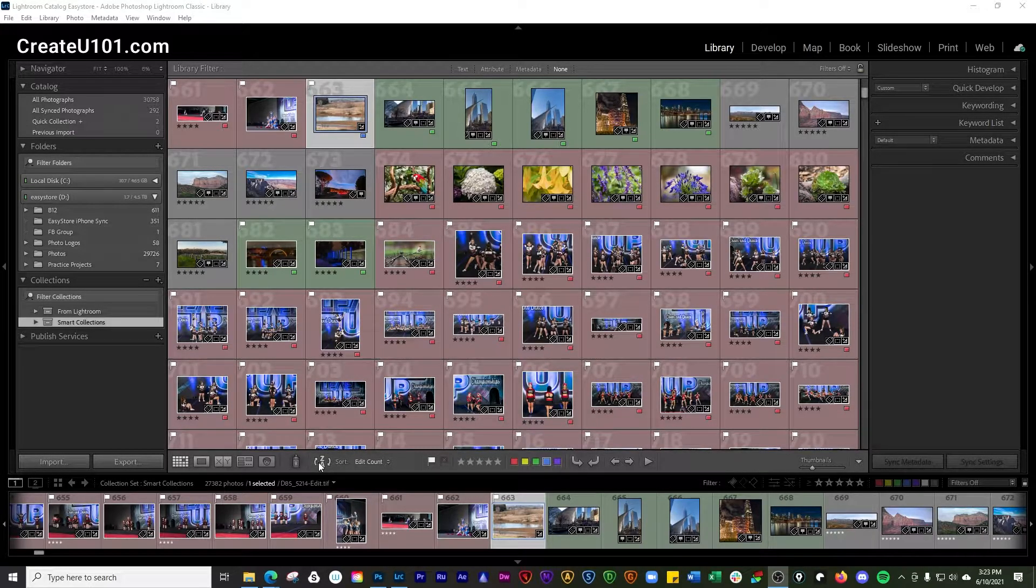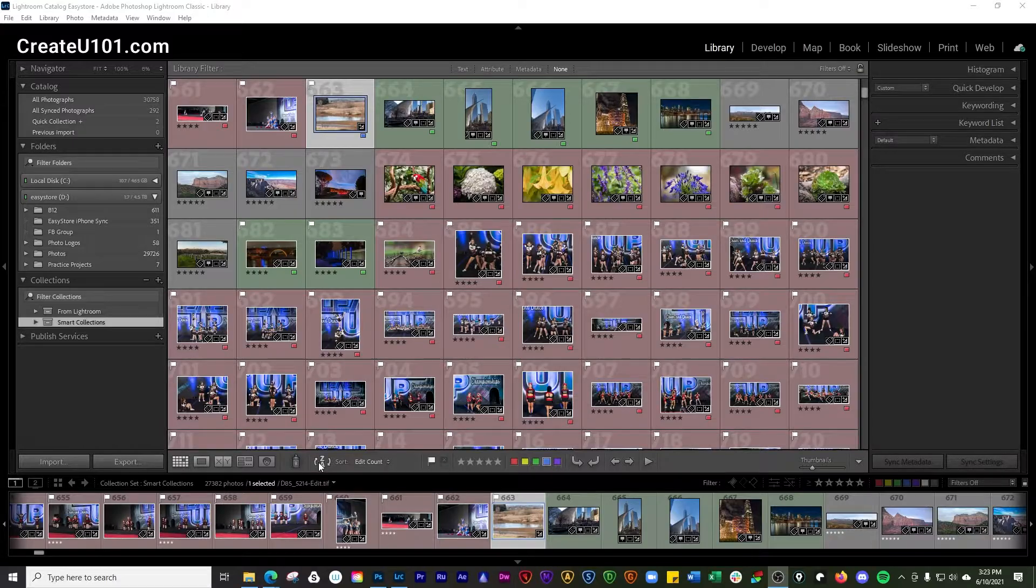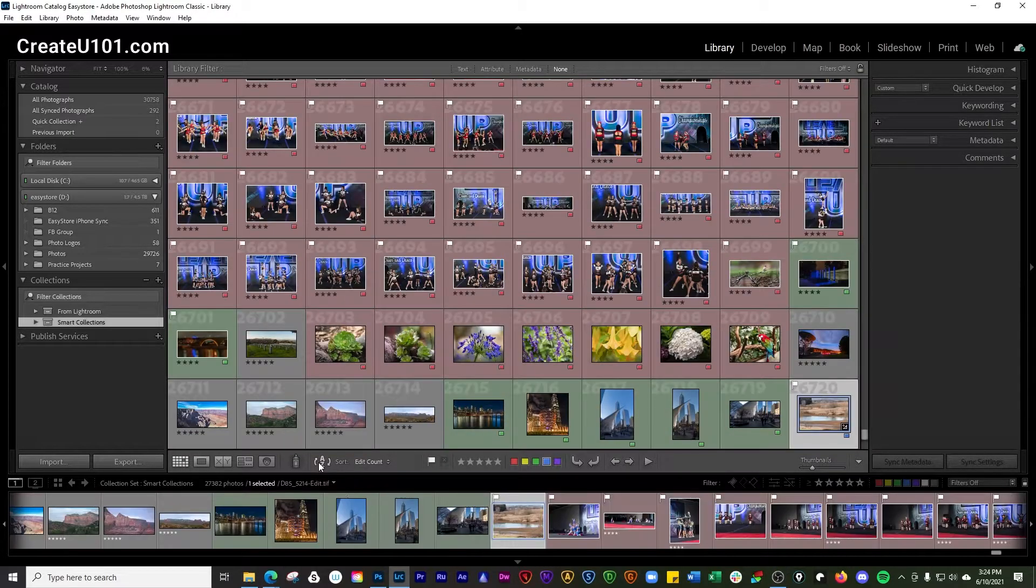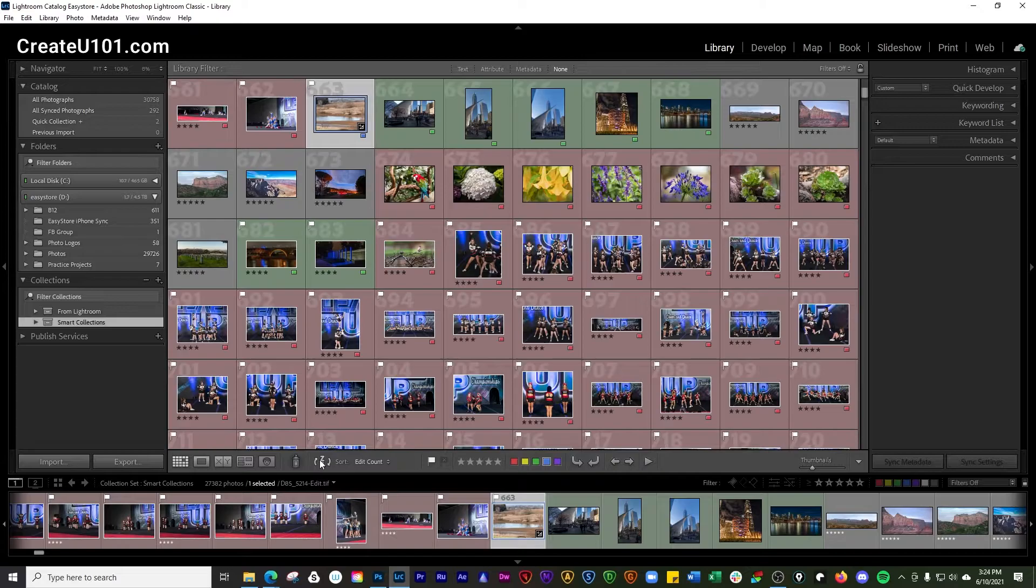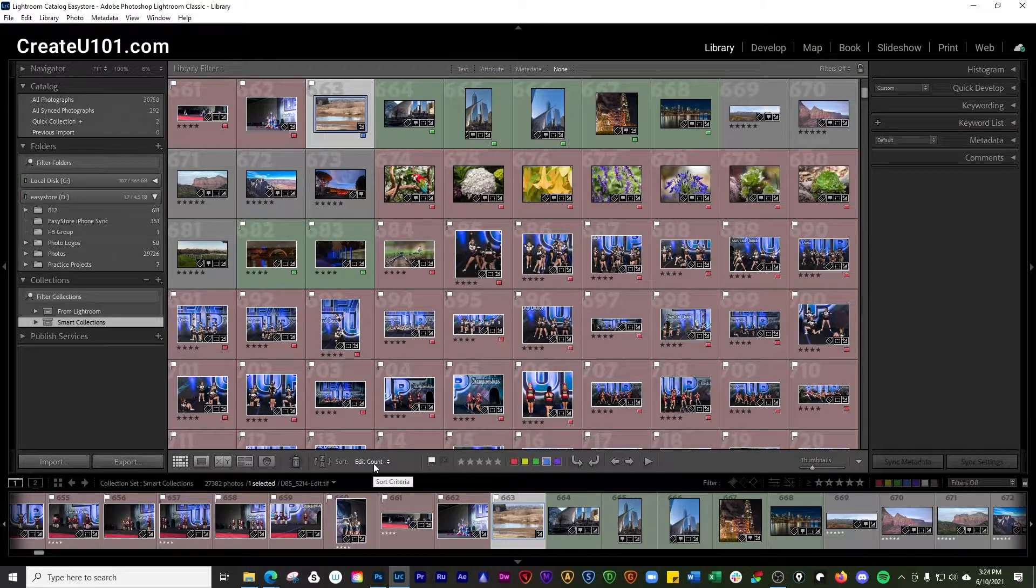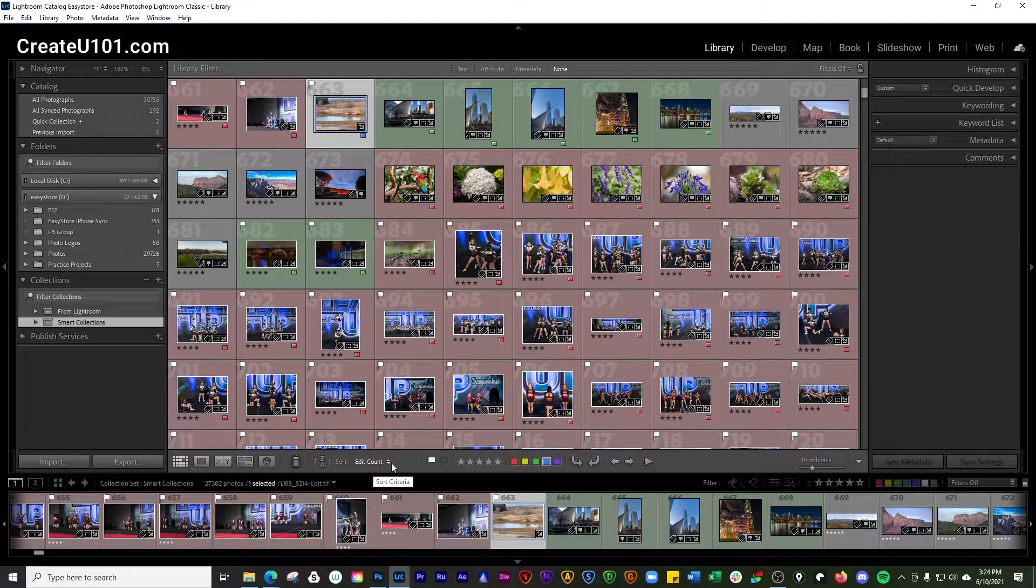We'll start right here with this sort direction icon. You can click that and it will sort your photos, and what it's doing right now is based on edit count.